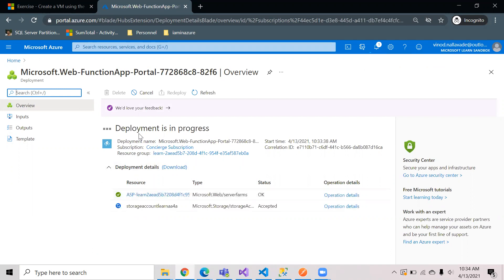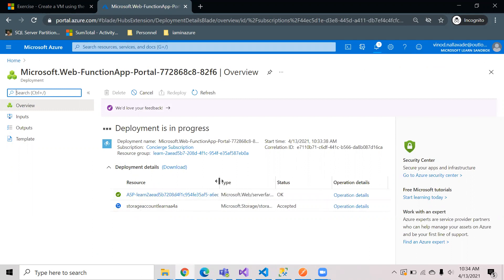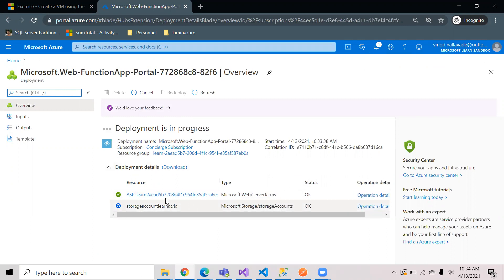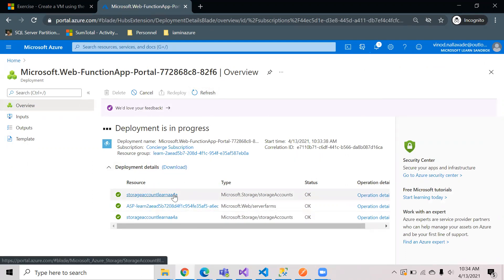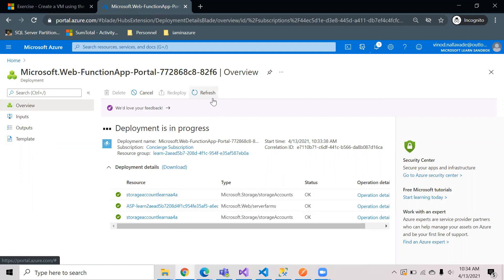While creating this deployment it creates an app service plan which is the consumption plan that we have selected, then a storage account for the function app. It will take one or two minutes to complete. You can see that the storage account has been created. Now the function app is still under deployment.